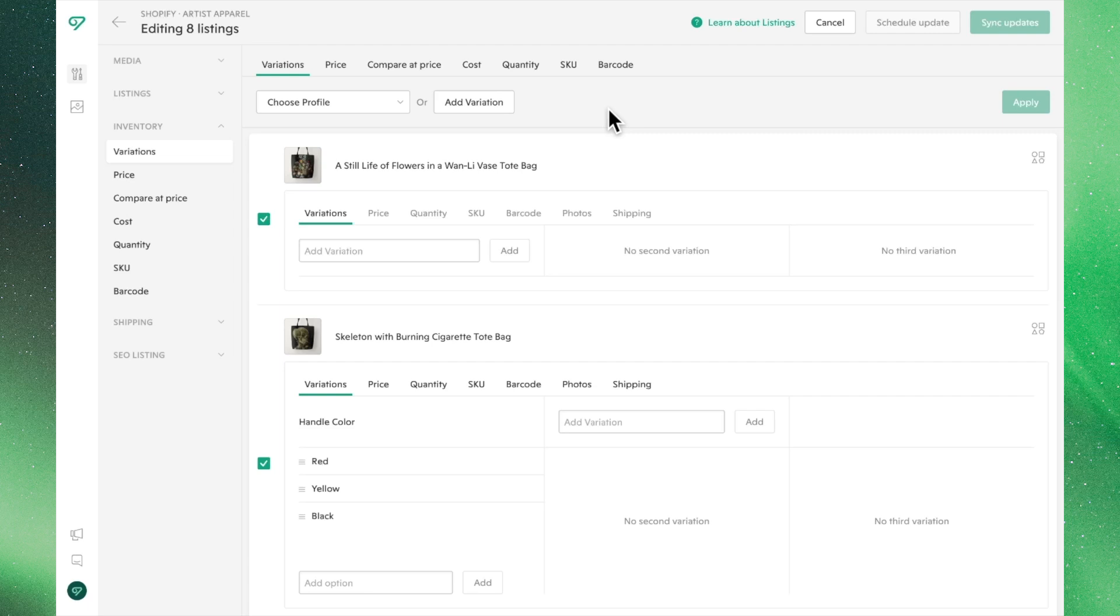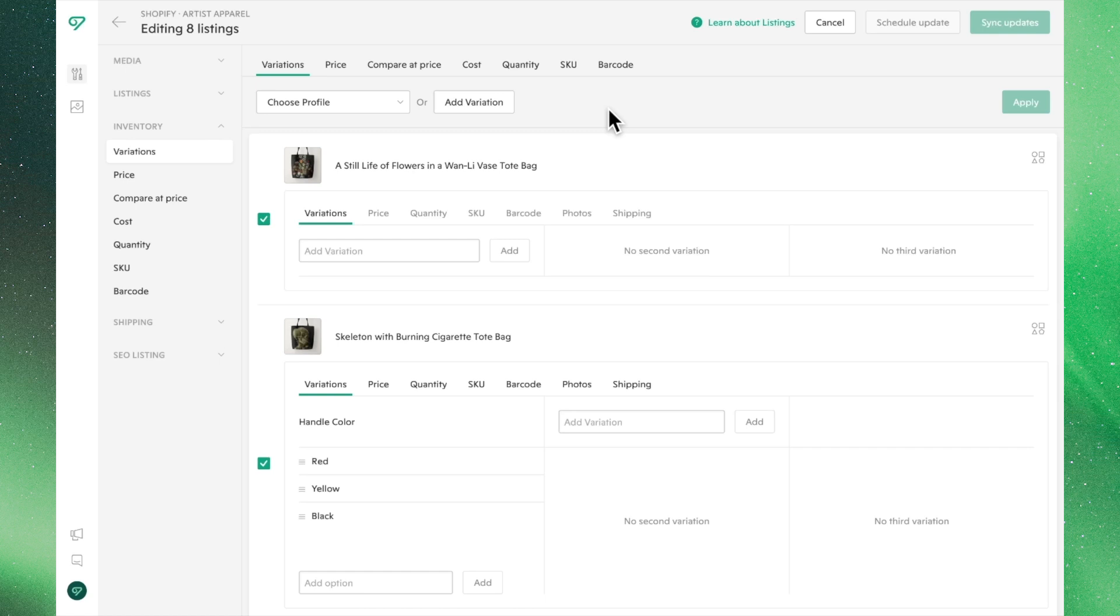Here in the Variations tab, you'll see a high-level overview of your selected listings and any variations they may have. From this view, you're able to edit variations and their respective prices, quantities, SKUs, barcode, shipping information, and linked photos.